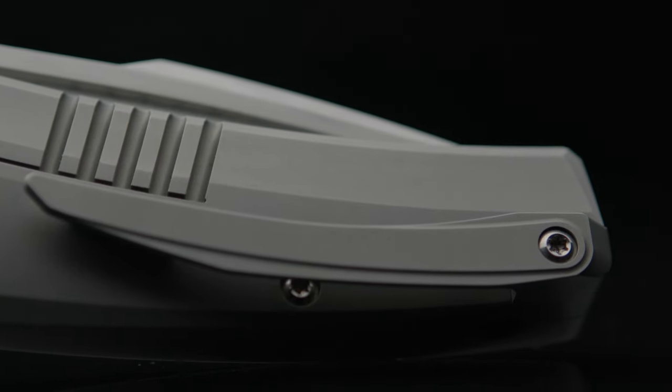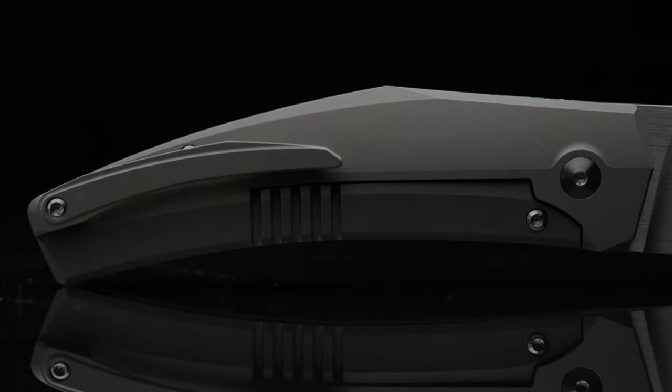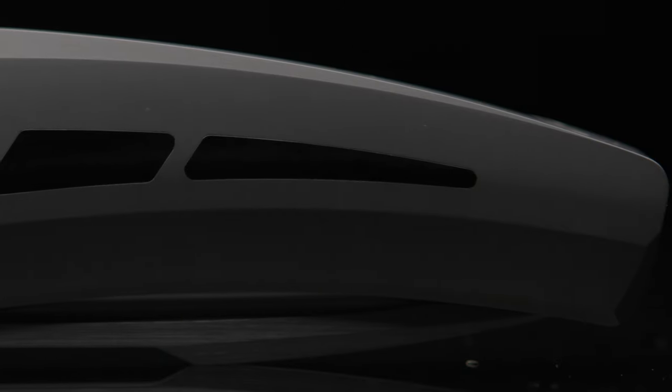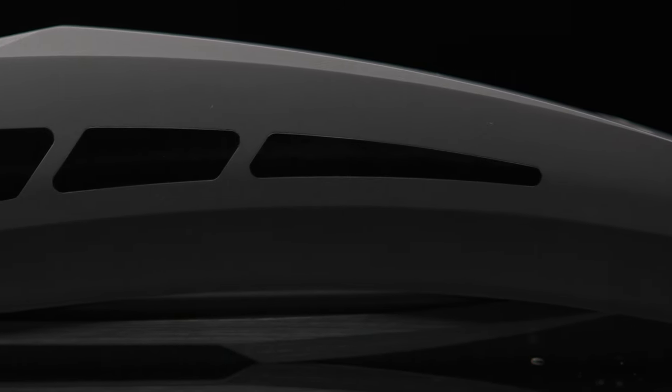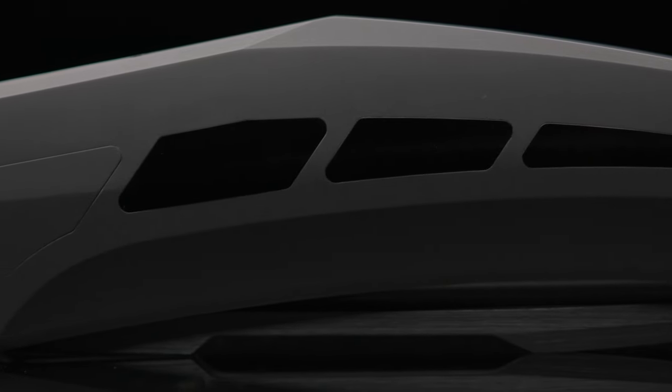Designed to resemble an integral, the Krypton takes on more of a blocky look and feel in hand. If you take a look at the show side, you will notice the lack of any exposed hardware.